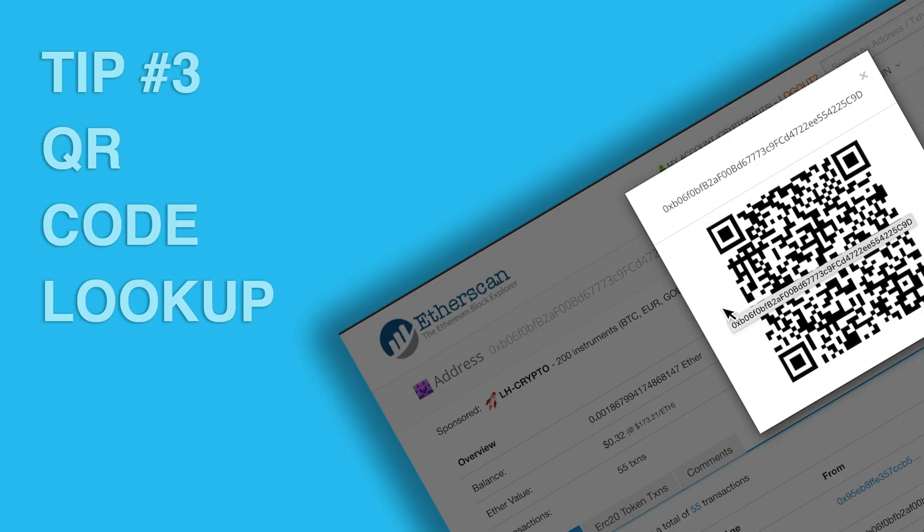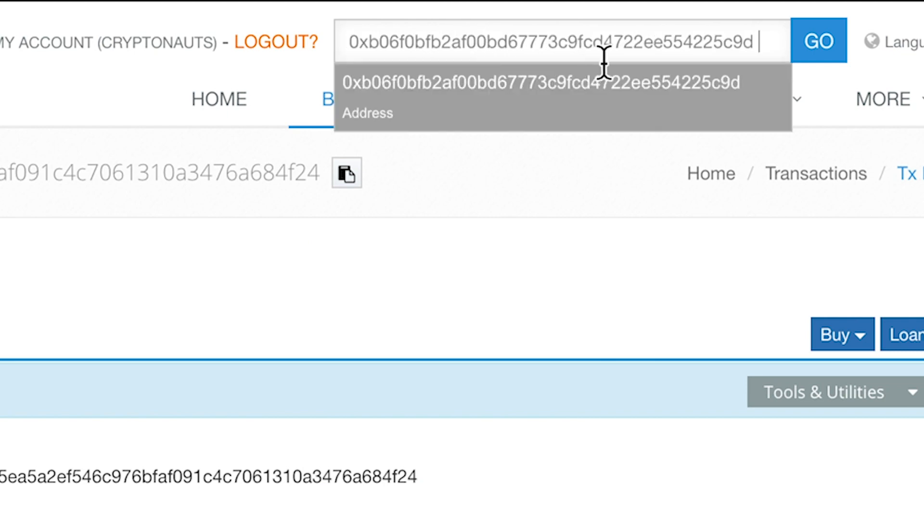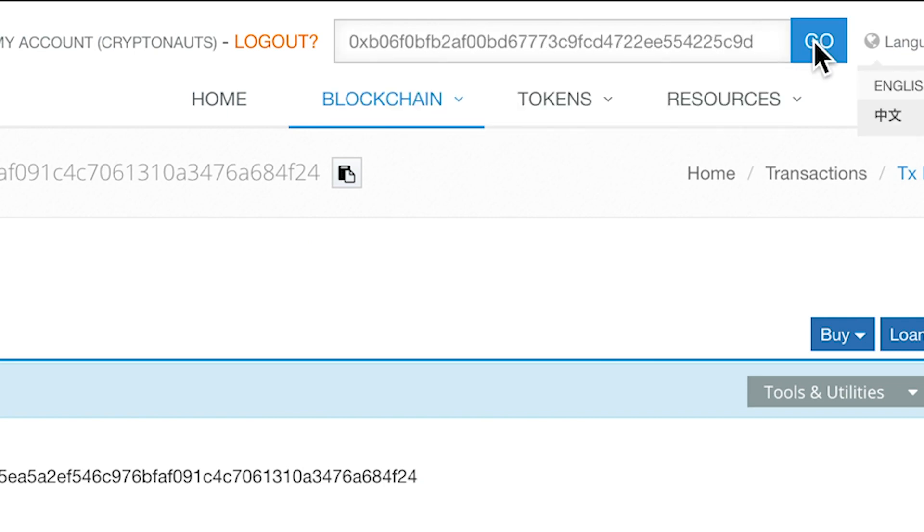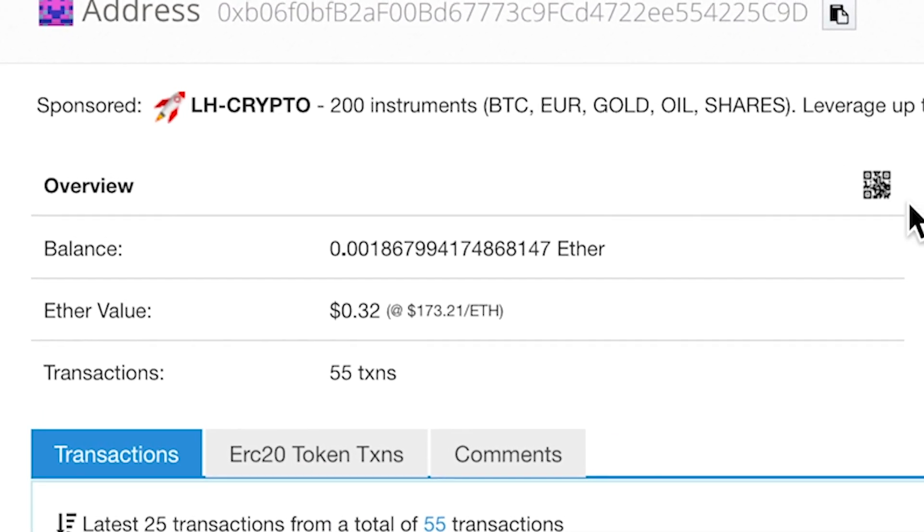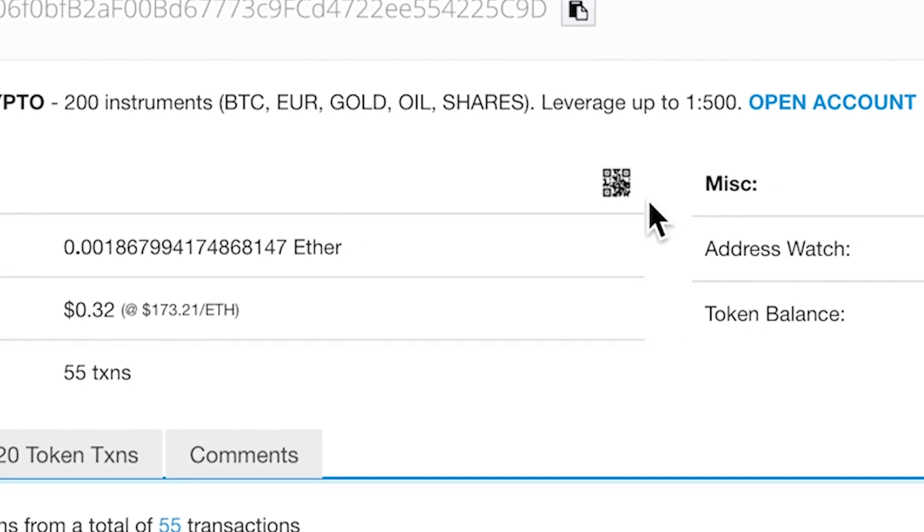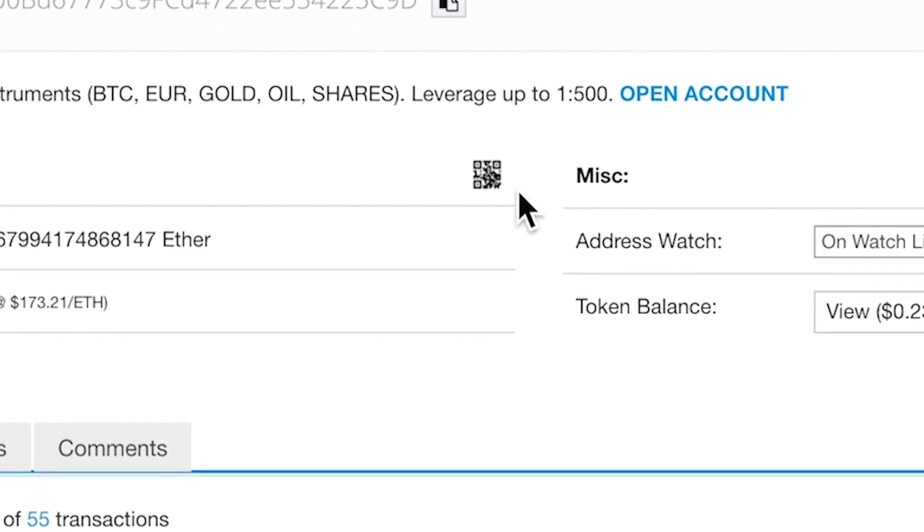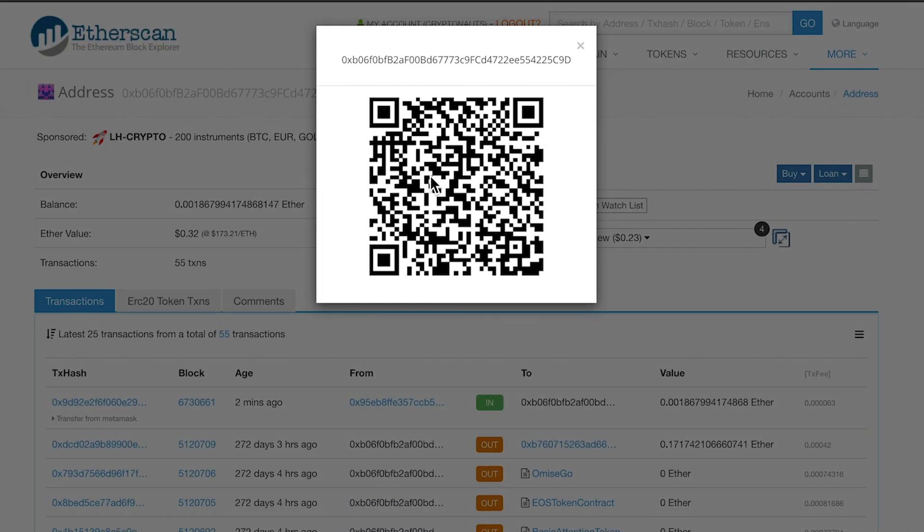Tip number three, QR code lookup. If you need to transfer funds using your mobile phone, you can do a search for the address. Then across from Overview, you'll see a little QR code icon. Click it and it will expand. You can also use this QR code on a business card, or maybe you have a physical shop. You can give your customers this to scan so you can get paid.